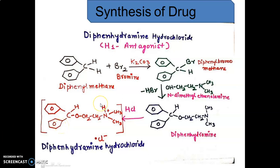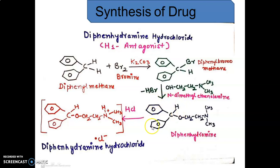Before going to synthesize diphenhydramine, we must be familiar with the structure of diphenhydramine hydrochloride. It is a class of alkyl amino ether. If we are able to write down the structure of diphenhydramine hydrochloride, we can easily apply the retrosynthesis approach and find that we can make a synthesis of two parts.